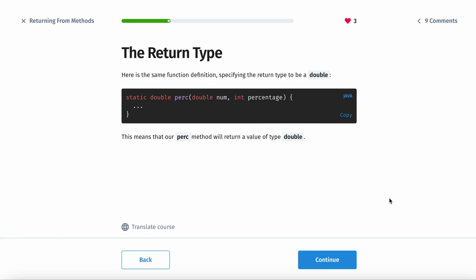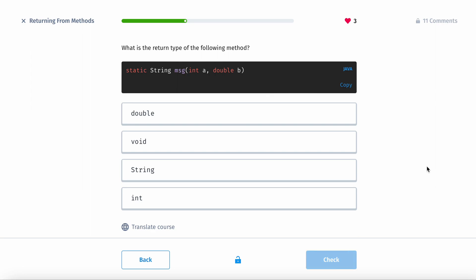And then here's the same function definition specifying the return type as a double. So this now returns a double. So this means that our perk method will return a value of type double. So what is the return type of the following method?